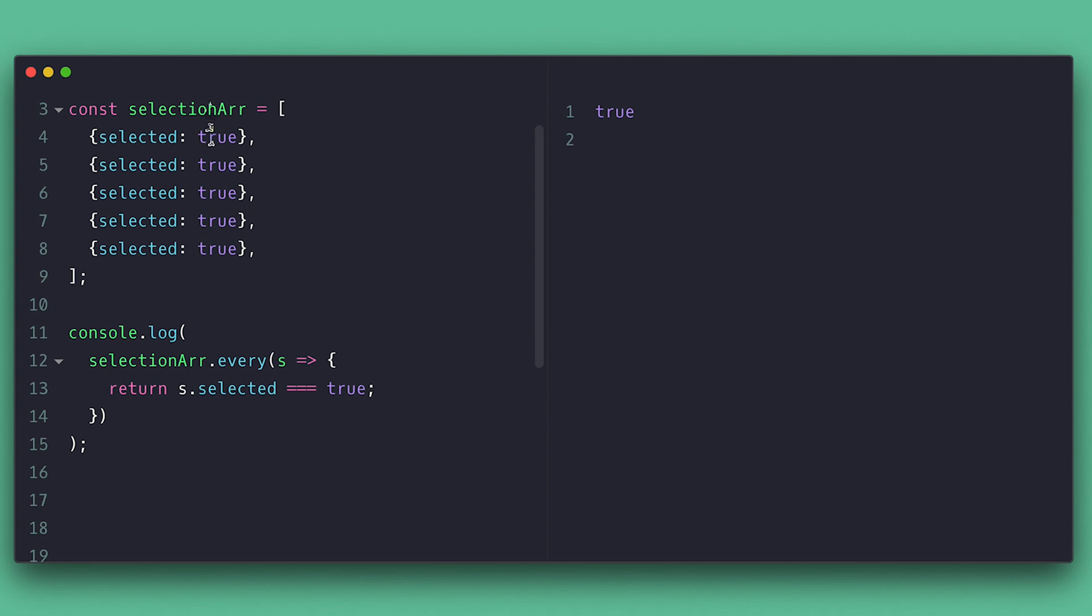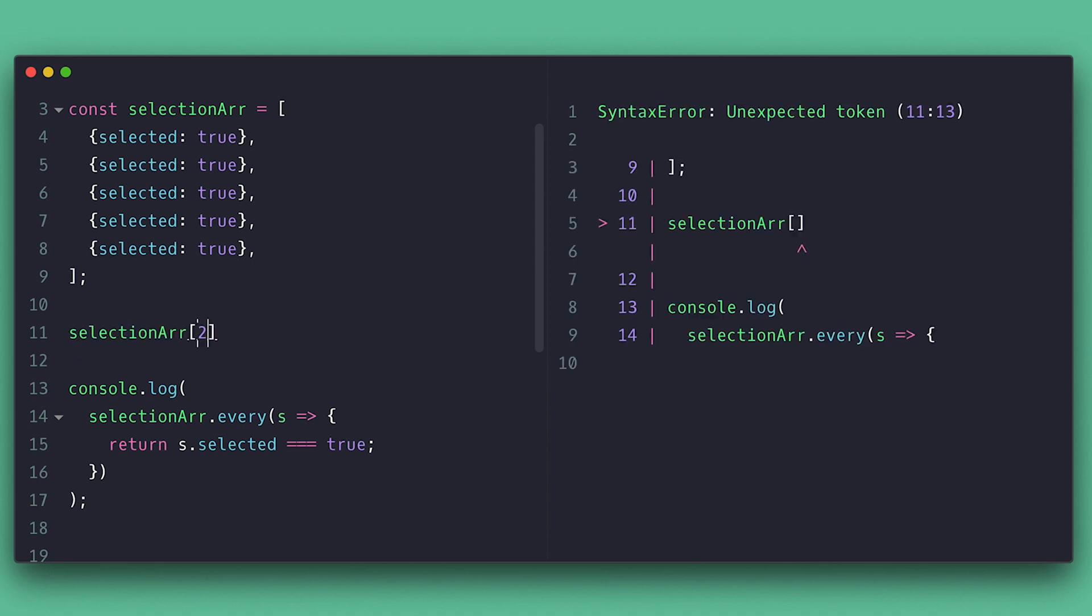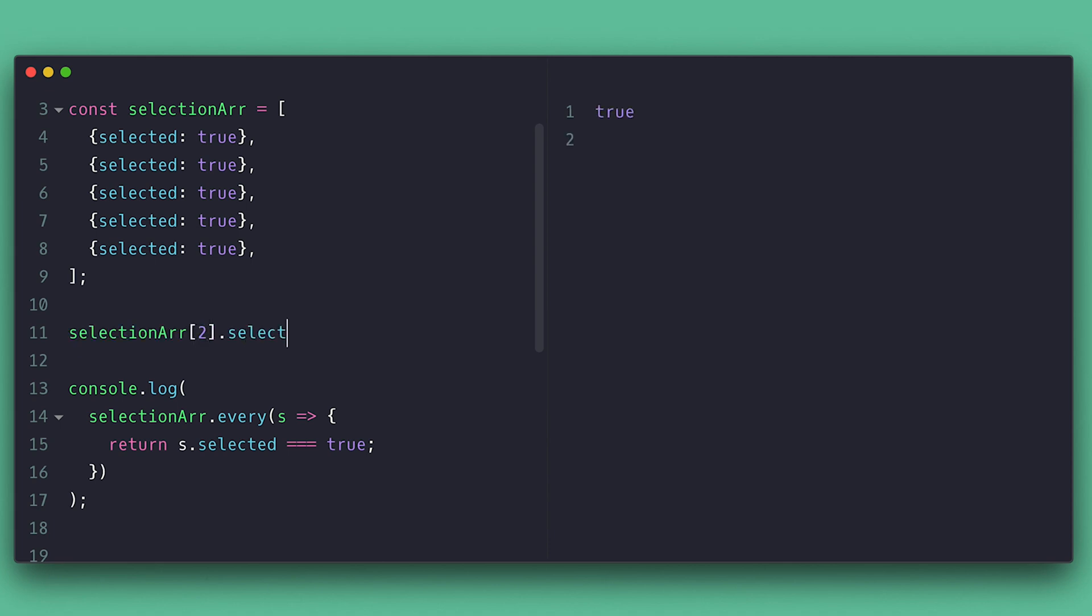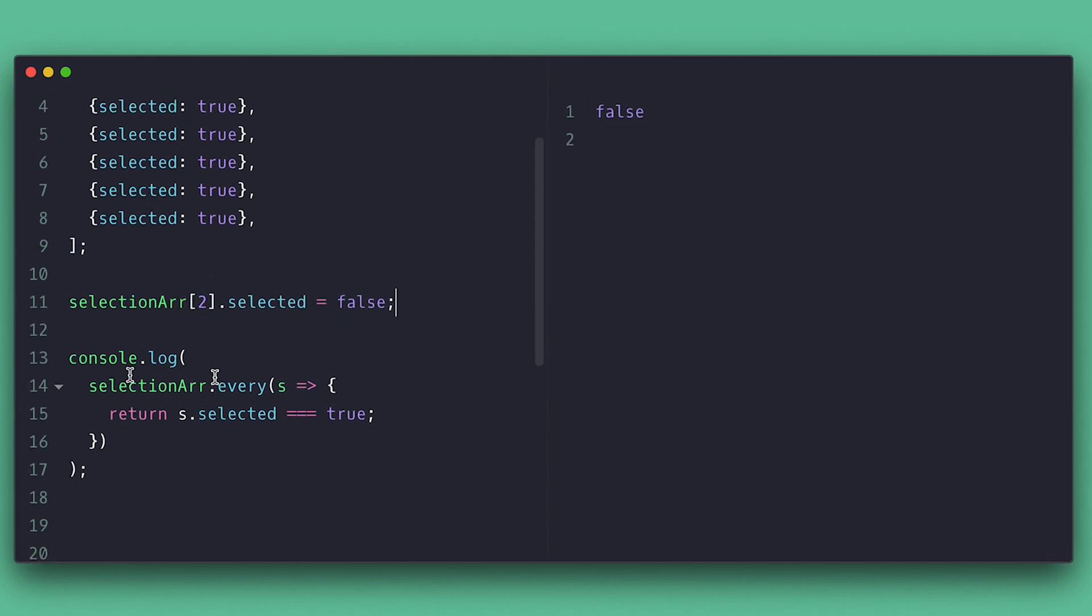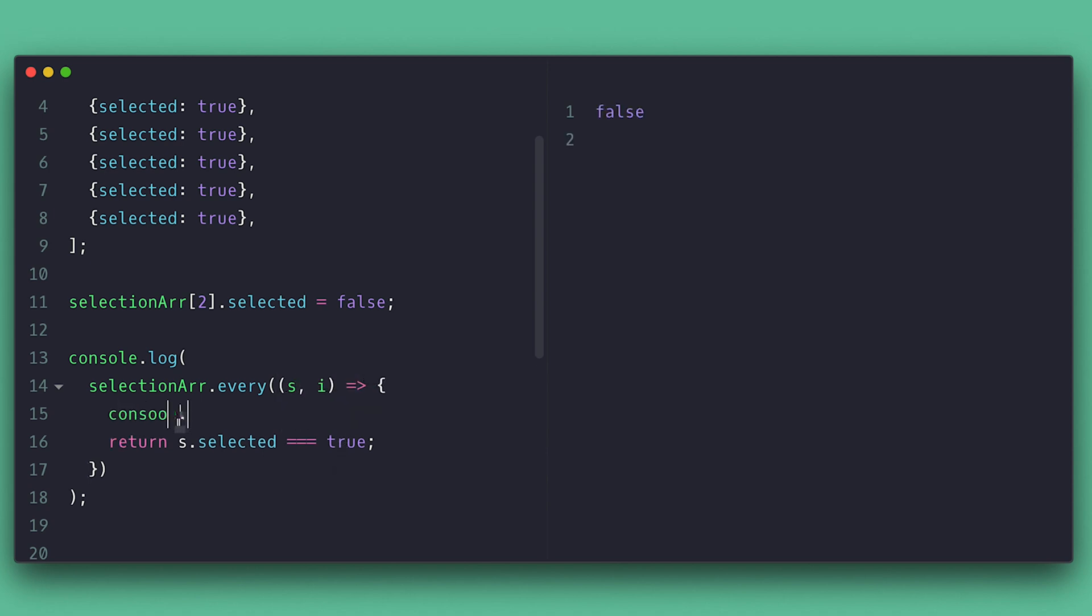If I change one item to be selected false, I get false. The every method will quit as soon as one of the conditions is false. I can show you by logging the index inside to see where it stopped.